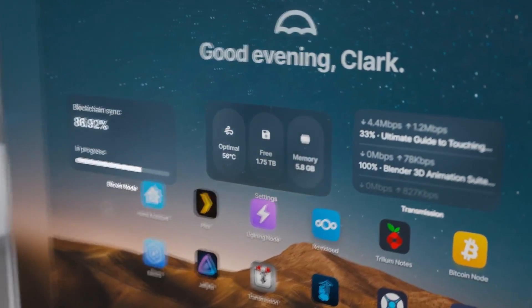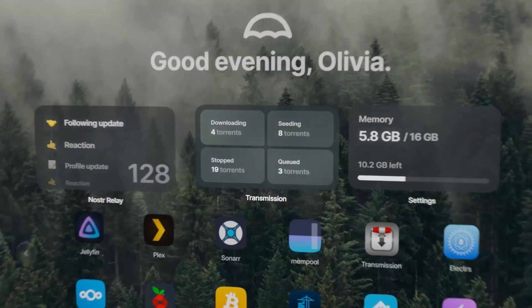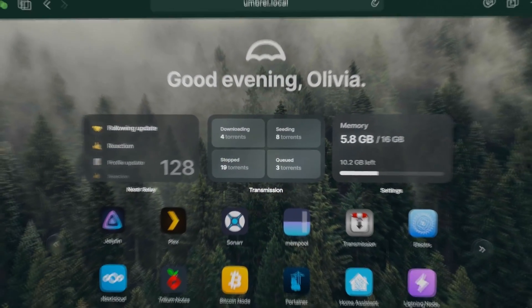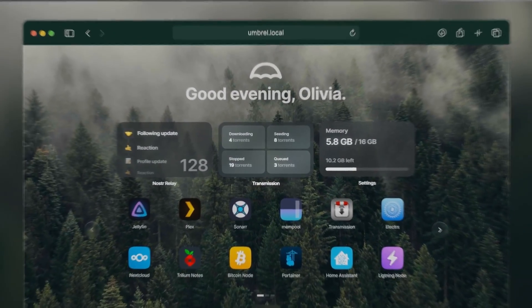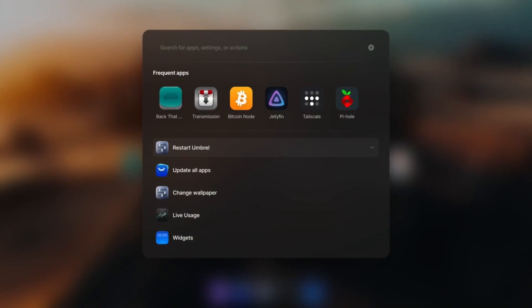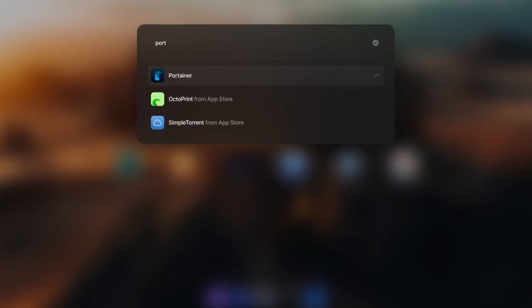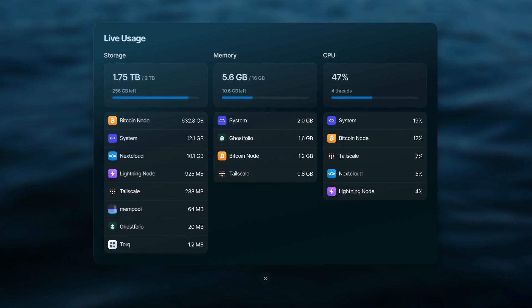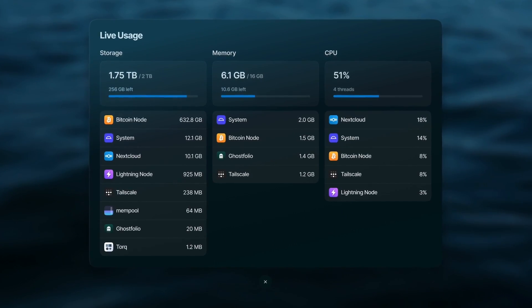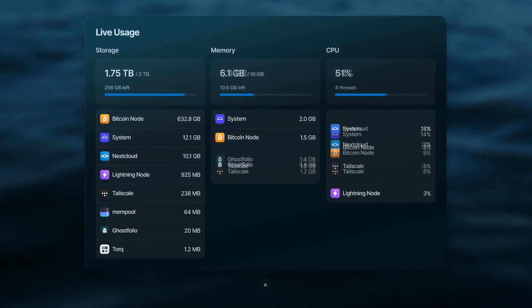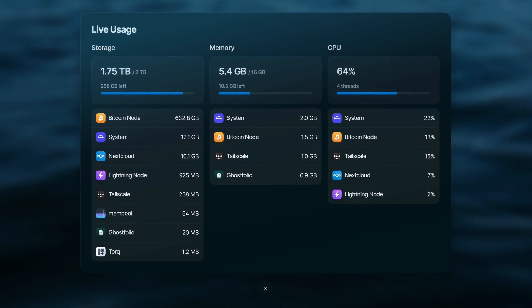You can now customize your home screen with insightful widgets. There's also a new way to search for what you're looking for and a new way to stay on top of your device's usage.